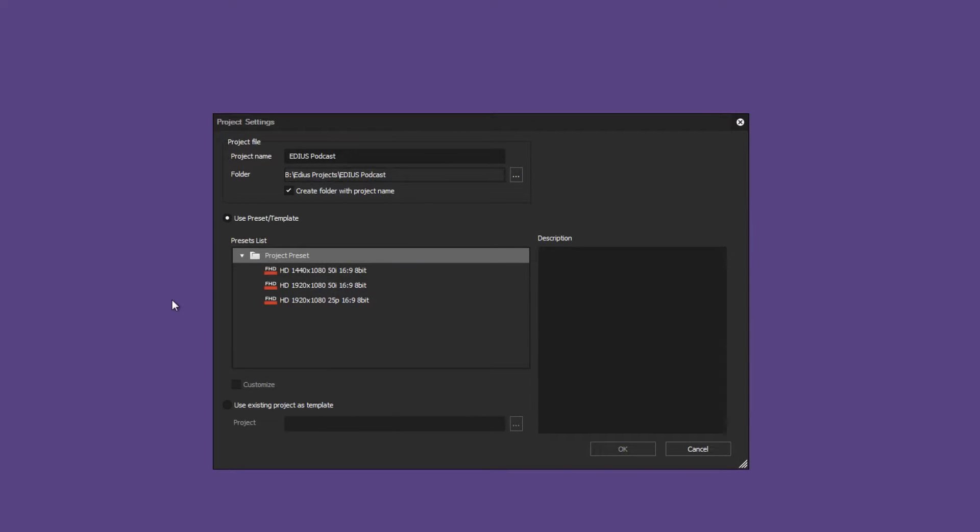Select the appropriate settings for your EDIUS project. If the correct project preset does not appear you can create one by using the preset wizard. We have shown how this can be achieved in a previous podcast.